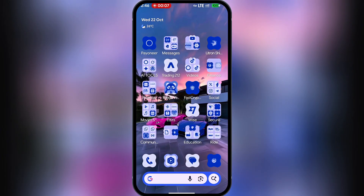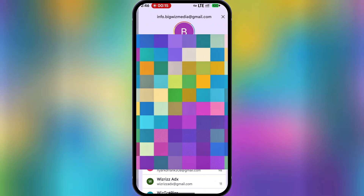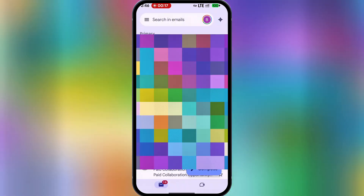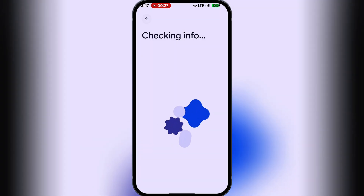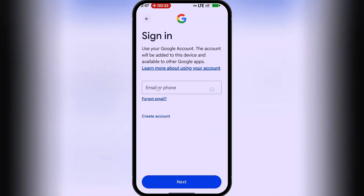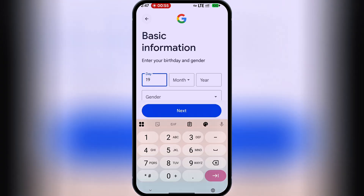To start, you need to create a new Gmail account. Open your Gmail app, click on the profile icon, and select 'Add a new account.' Choose Google, then create a new account and select 'For personal use.' Proceed with the account creation steps.